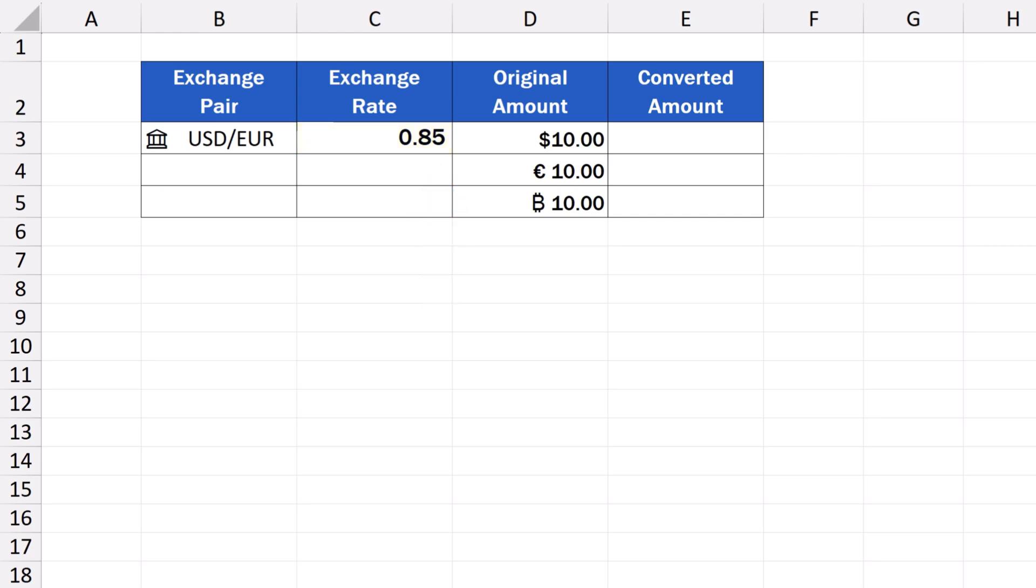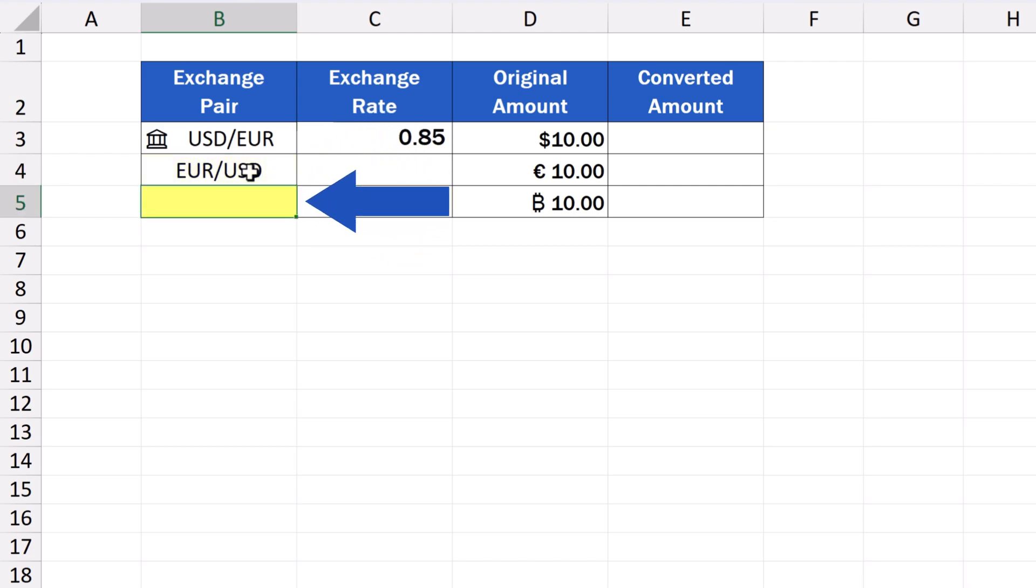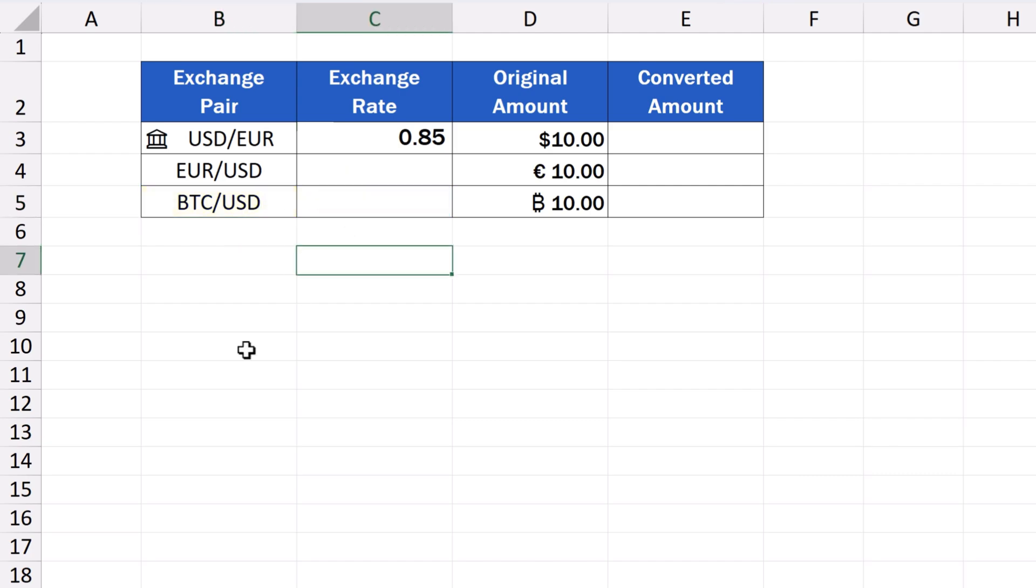The same way we can identify more currency pairs, in our case, it'll be two more. So, in B4, we enter the currency pair Euro to US Dollar, and in B5, we can have the Bitcoin and the US Dollar. This is how we can enter any currency pair, and as many of them as we need.